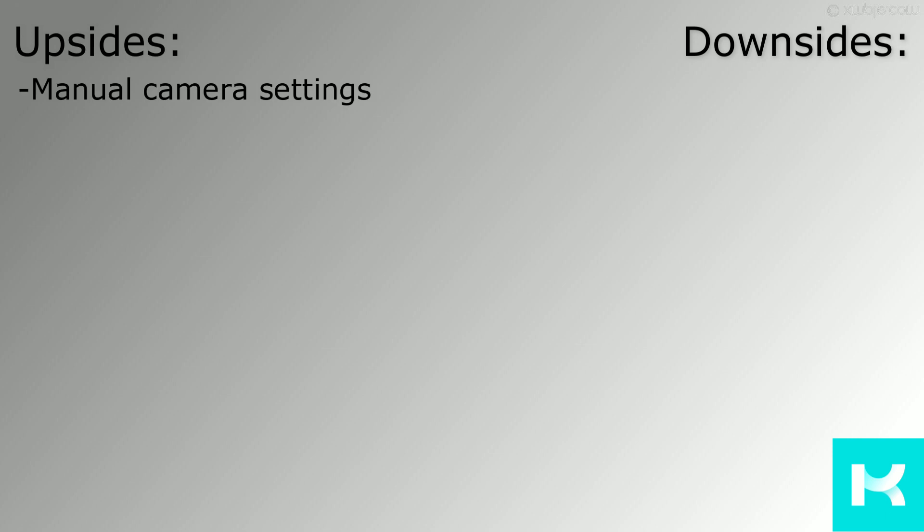Upsides of Kiri Engine include manual camera settings and automatic as well as interval picture taking. Downsides of Kiri Engine are that it has only a 70 picture limit.